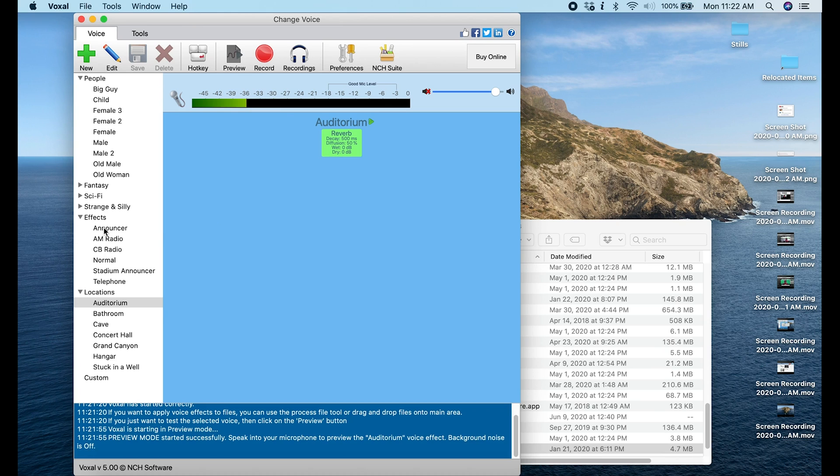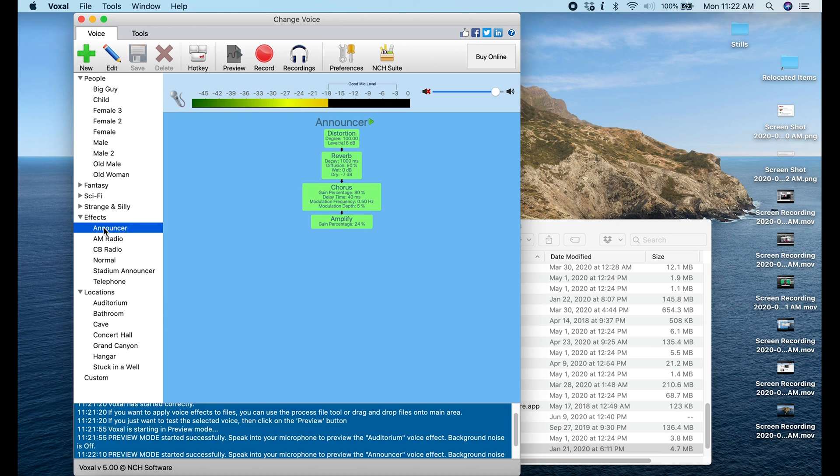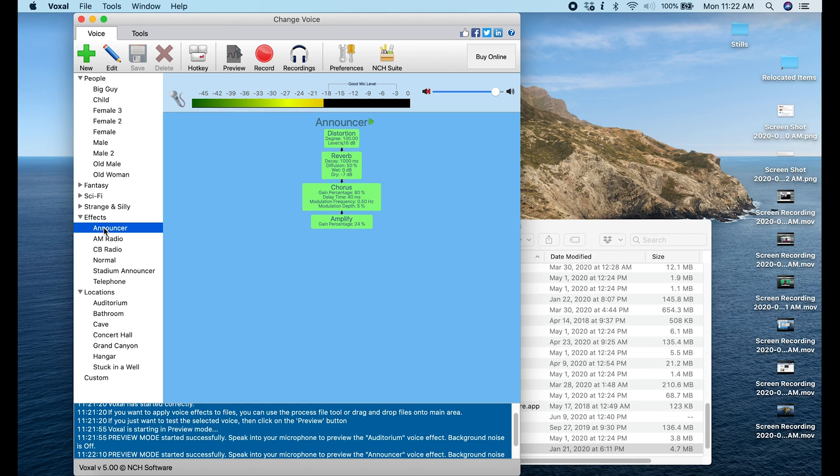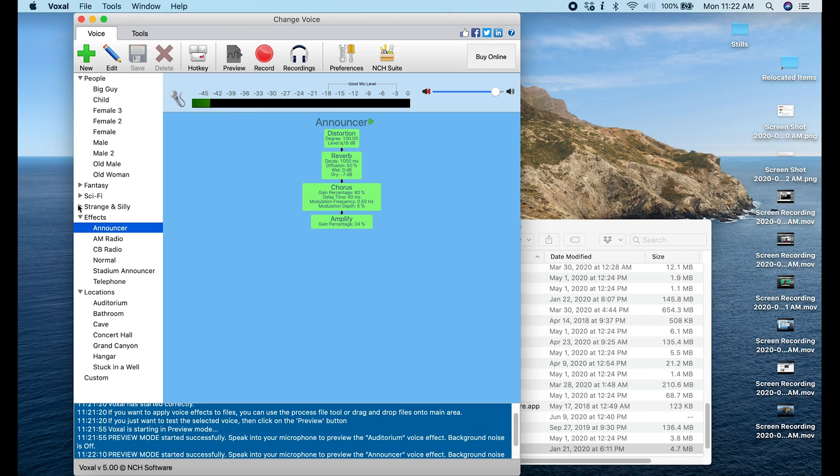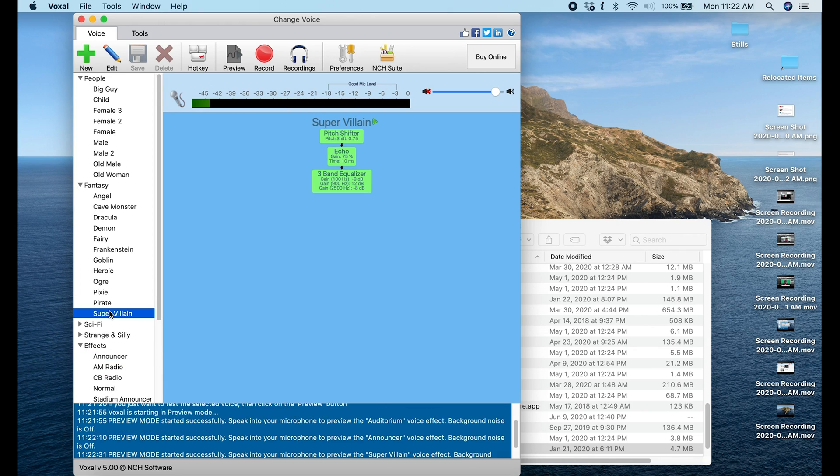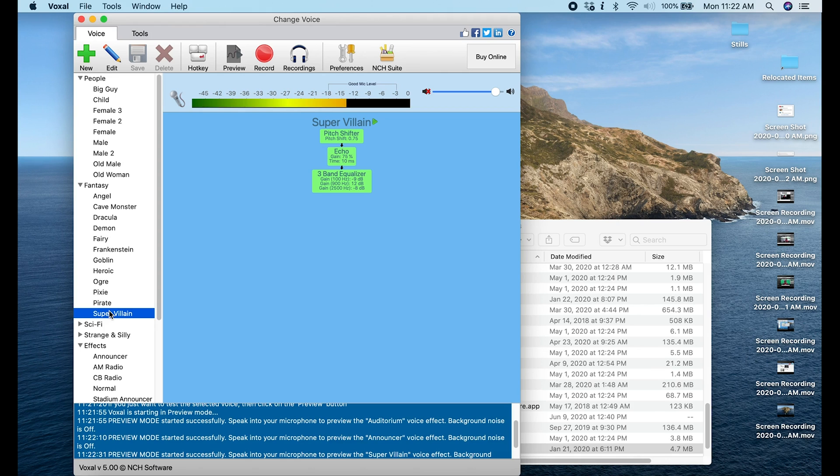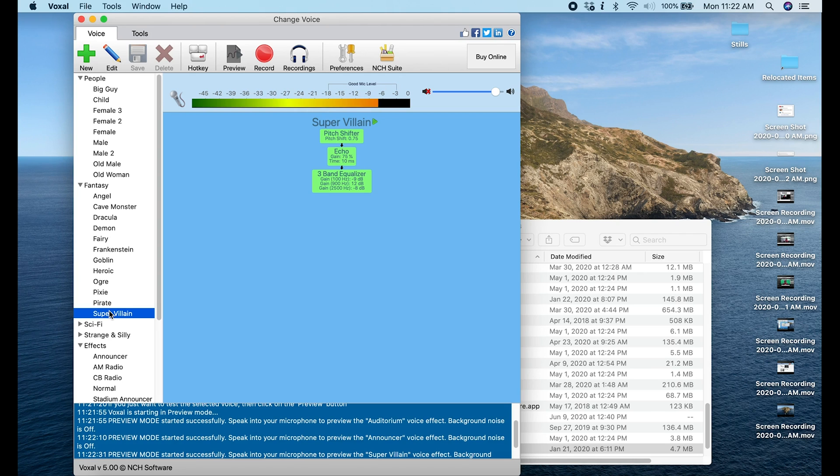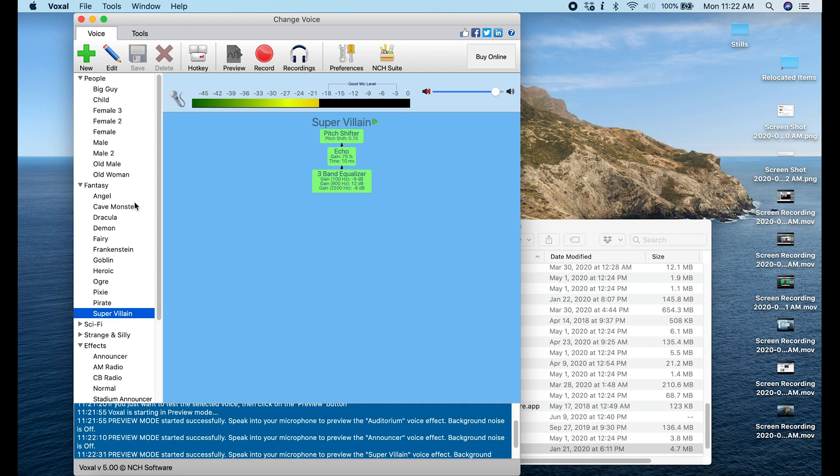So we can begin to check different effects. The Announcer effect, that's kind of interesting. Now you're going to notice that you're going to get delay when you do this. There is some inherent latency, it is what it is, there is no way around that. Let's go into Super Villain. I am a total badass, you know it, you know it.